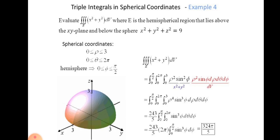Integrating the first integral with respect to ρ, we get 243/5 times the remaining two integrals of sin³φ dθ dφ. Integrating with respect to θ gives 243/5 times 2π times the remaining integral of sin³φ dφ, evaluated from 0 to π/2. Evaluating and simplifying, we get a final answer of 324π/5.